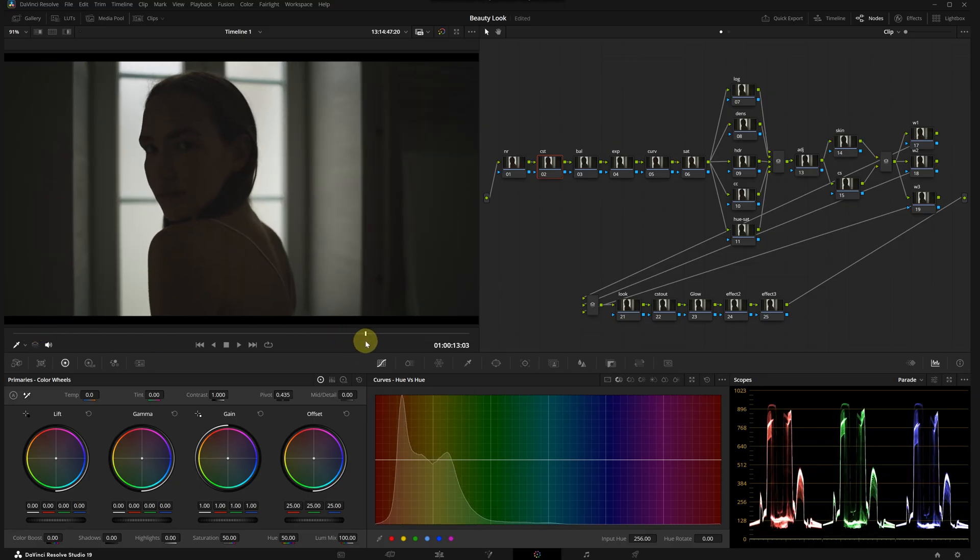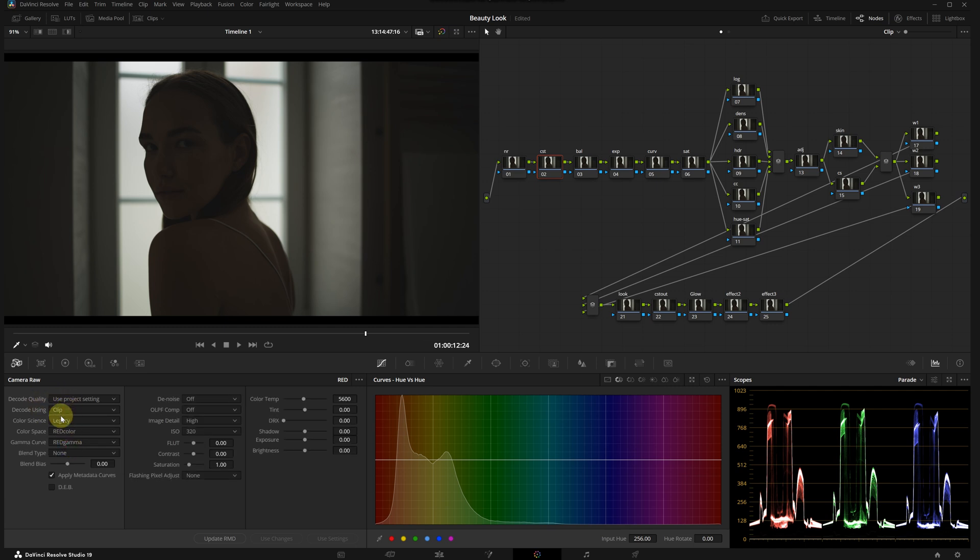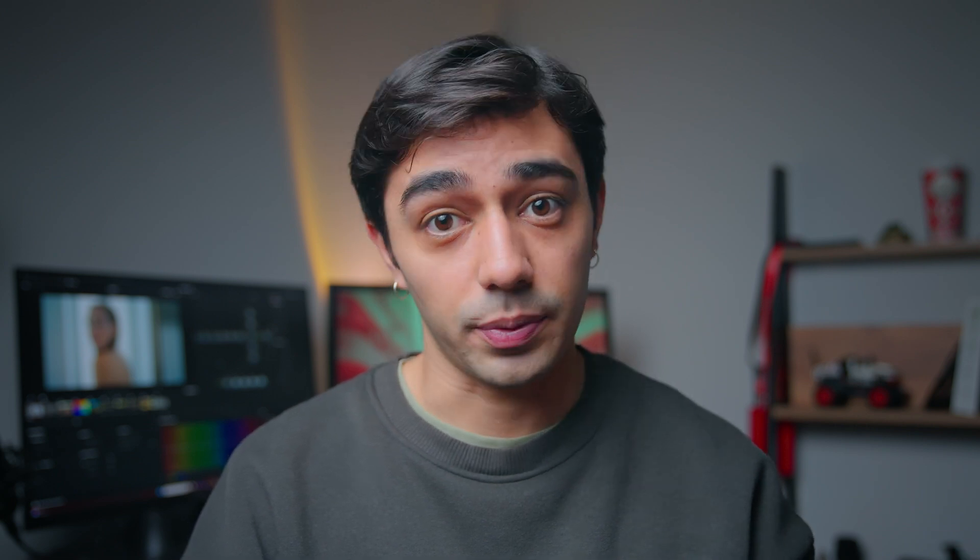Let's quickly choose a hero shot. This frame looks good. I'm heading to the raw menu at the top left of the primaries panel. I'm going to change the RED default option to Clip, which unlocks all other settings. For color size, I'm selecting IPP2, which stands for Image Processing Pipeline 2 - this is RED's latest recommended workflow for getting the best performance out of every pixel.